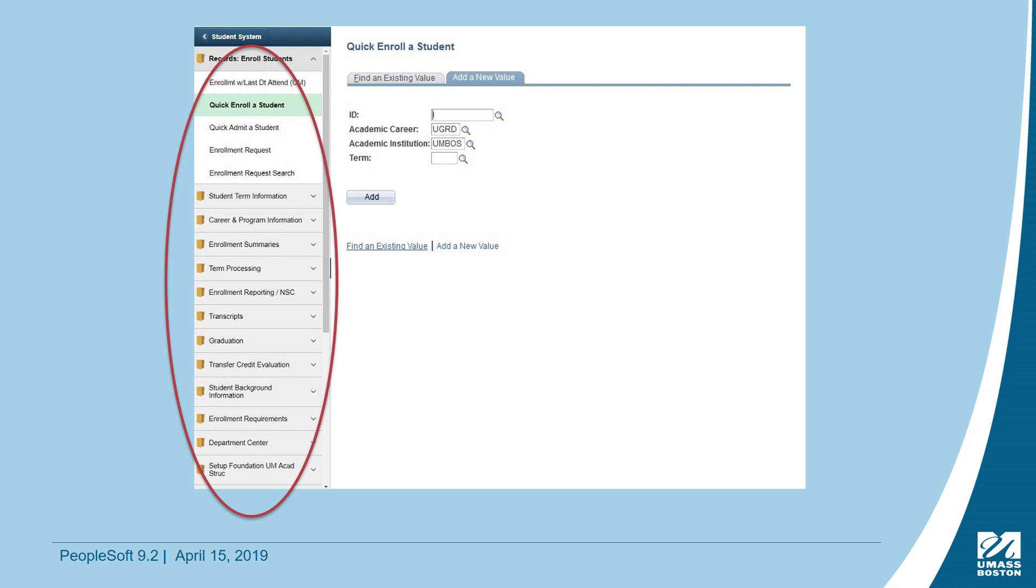To return to the Homepage, you can click on the Return button in the upper left-hand corner, or you can click on the House icon in the upper right-hand corner.